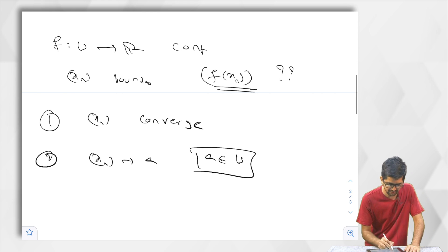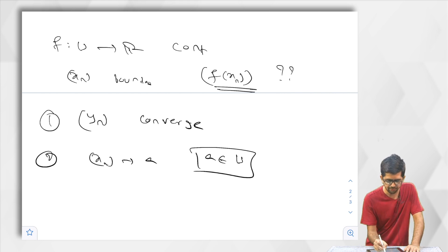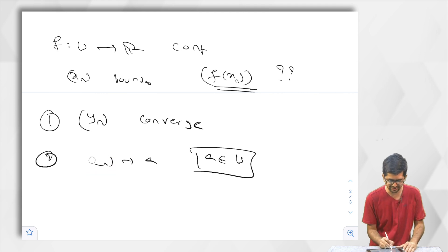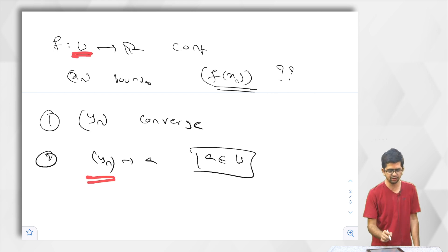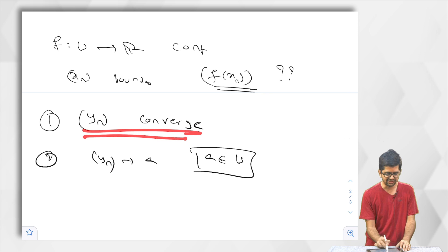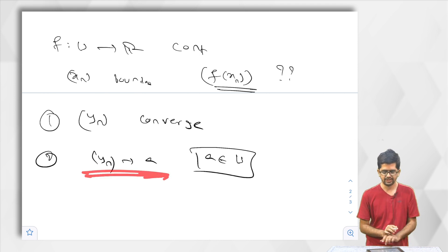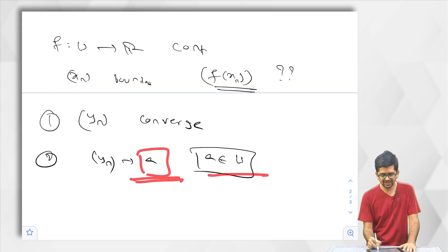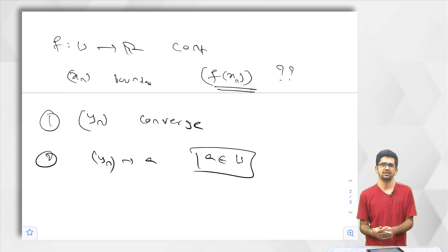One thing we should feel happy about: given a bounded sequence, the Bolzano-Weierstrass theorem says there is a subsequence that is convergent. Let me denote that subsequence by y_n. So y_n is the convergent subsequence of x_n. y_n is also a sequence in U, and y_n converges to some element A in R. But the second condition to apply continuity is that the limit should be inside U. Bolzano-Weierstrass says there is a convergent subsequence, but it does not say whether A belongs to U or not.